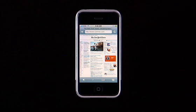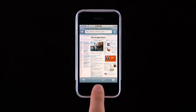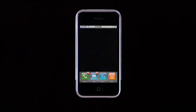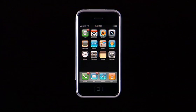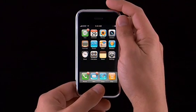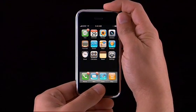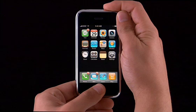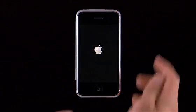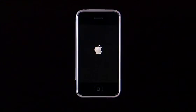If an application isn't responding, press and hold the Home button until the Home screen appears, about six seconds. To reset your iPhone, press and hold both the Sleep-Wake button and the Home button for about eight seconds, or until you see the Apple logo.